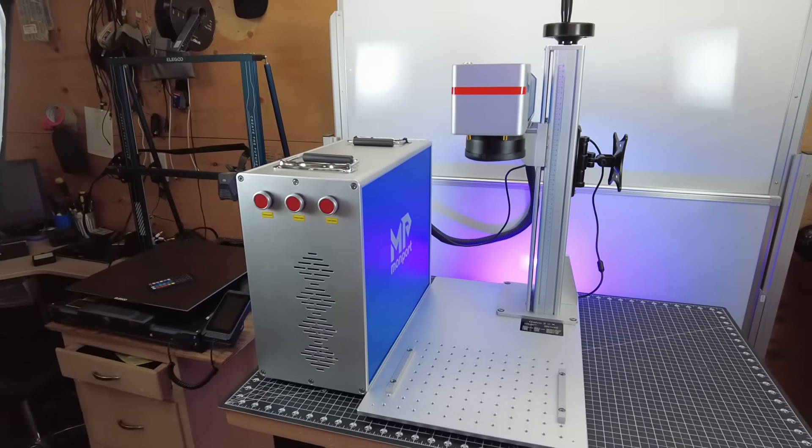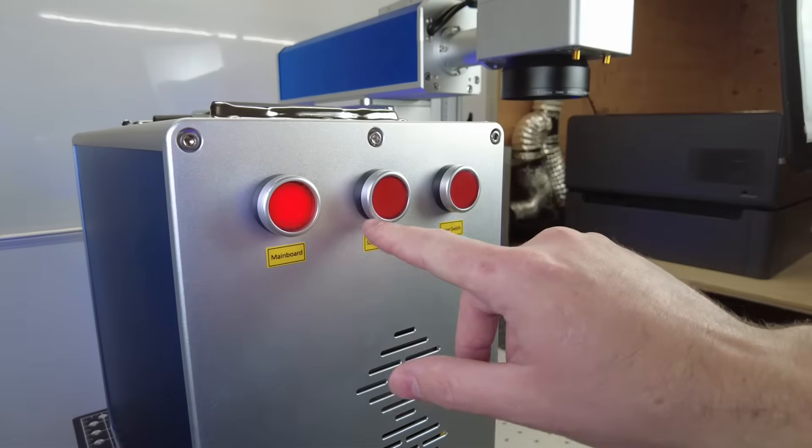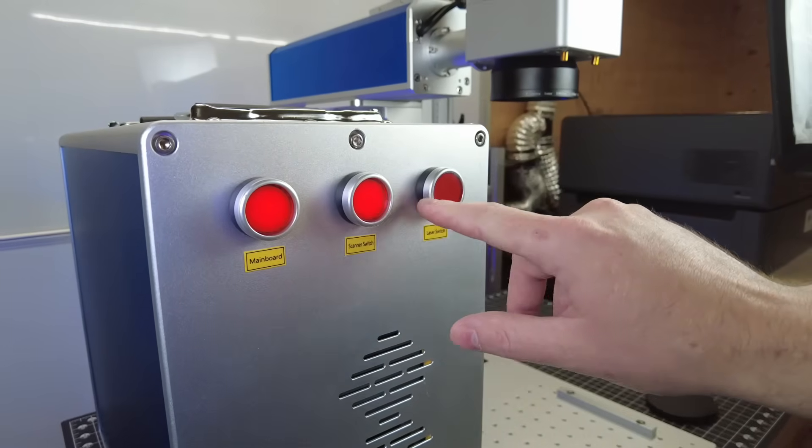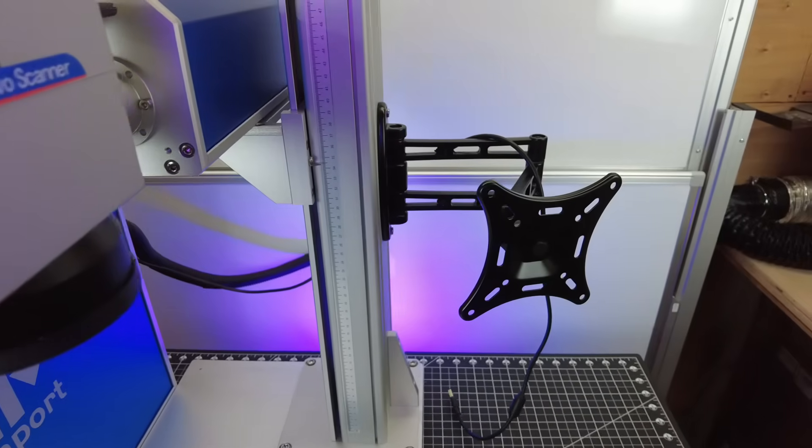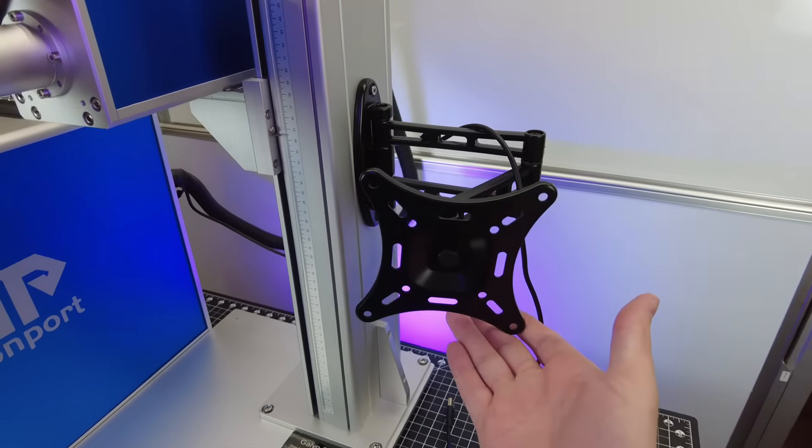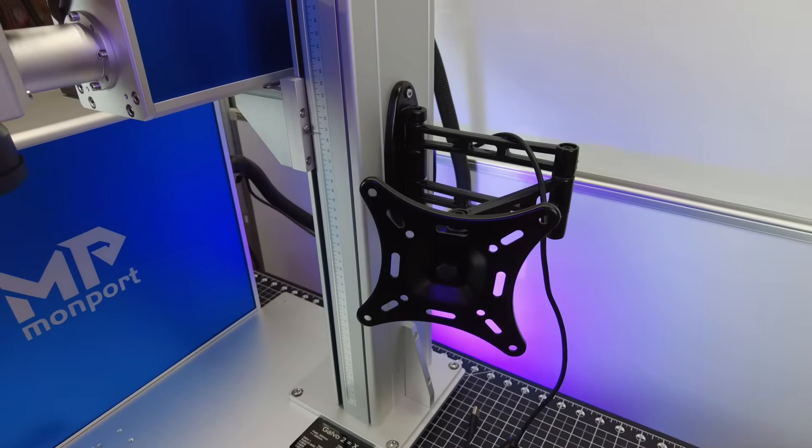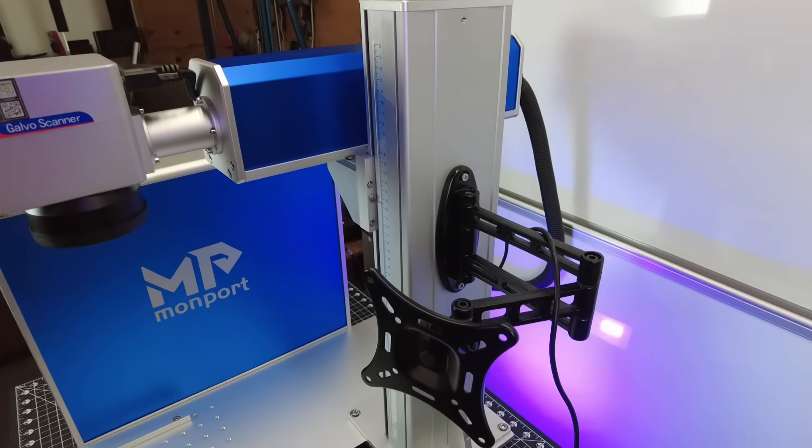So with it all set up, now we just need to turn it on, and each thing needs to be powered on one at a time, with these three different buttons. And you might have noticed I installed the monitor mount, and I only did this to show where it would go, and you could see where your monitor would actually be.